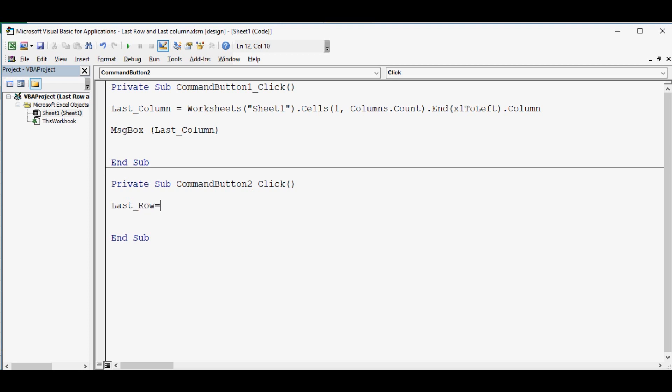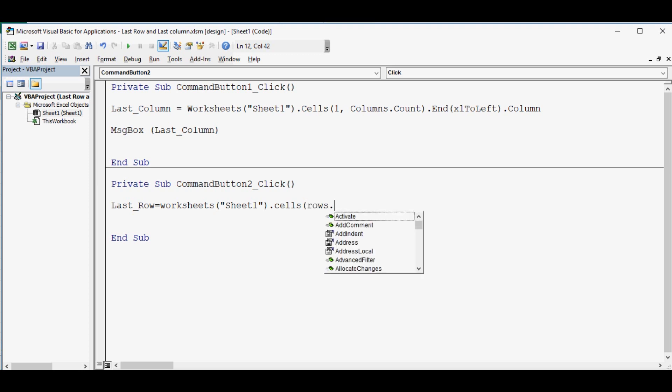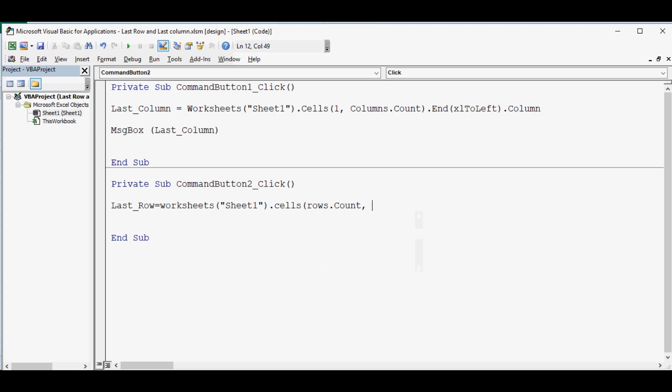last_row equal to worksheets, sheet name is sheet1, dot cells. Now in this case we don't know the row number so we will say rows dot count and we are considering here first column so one, dot